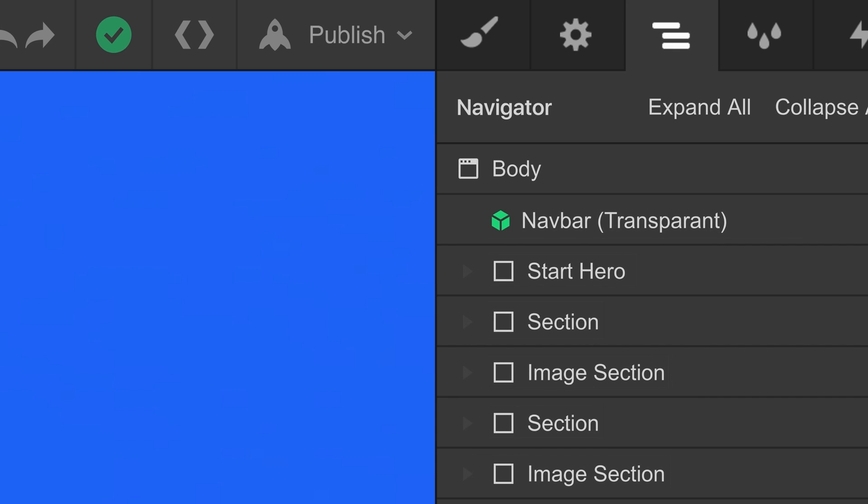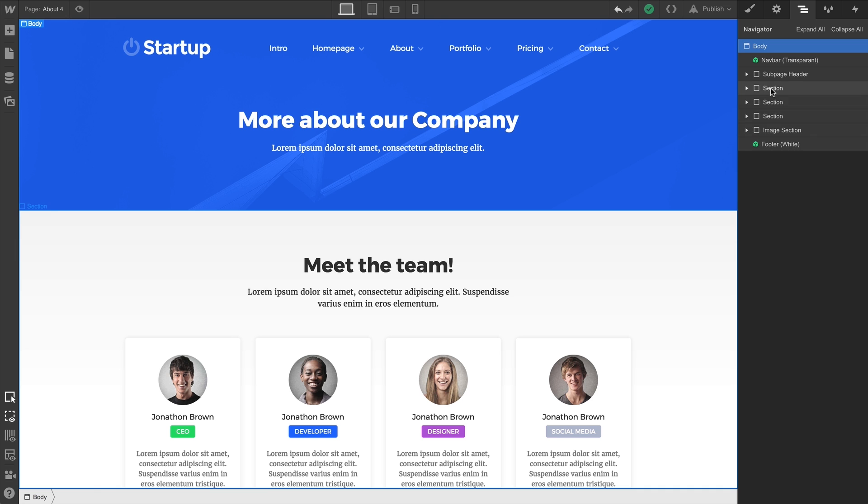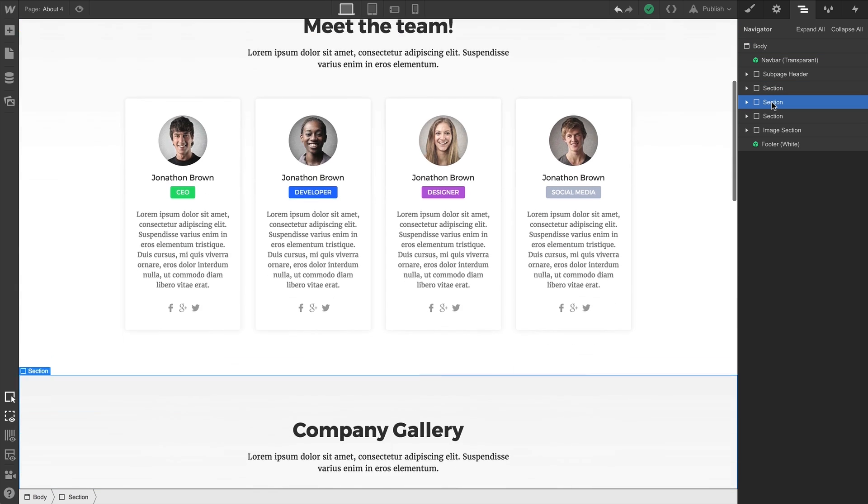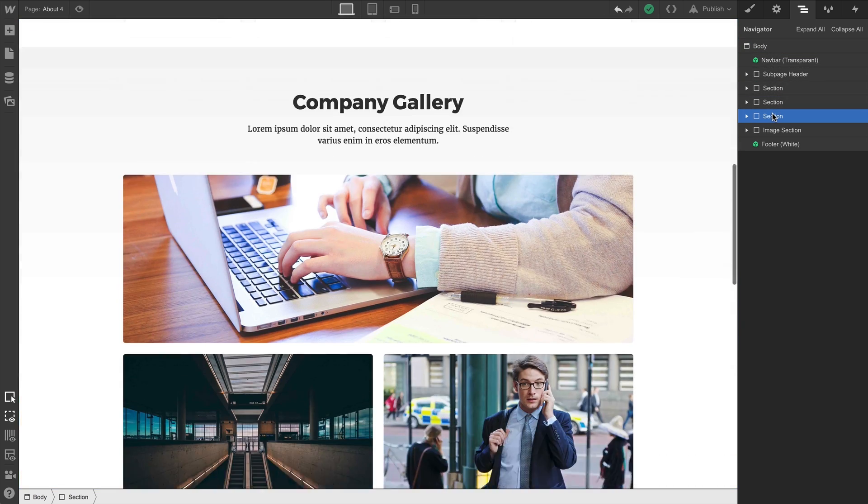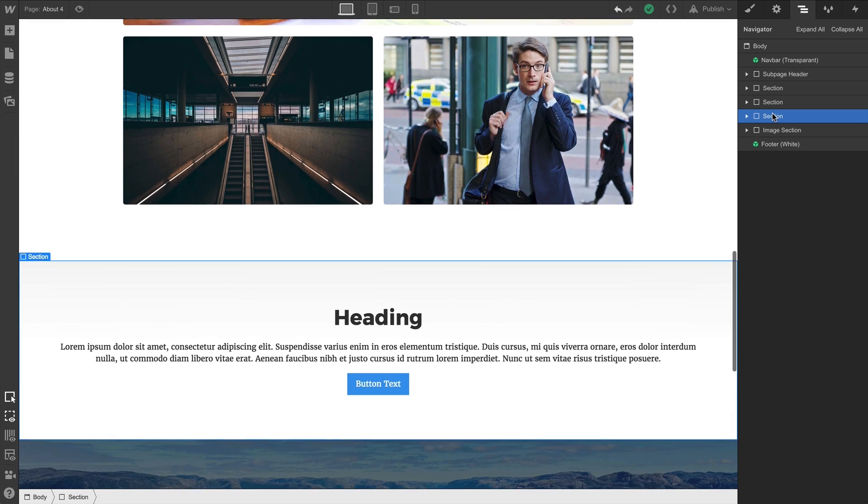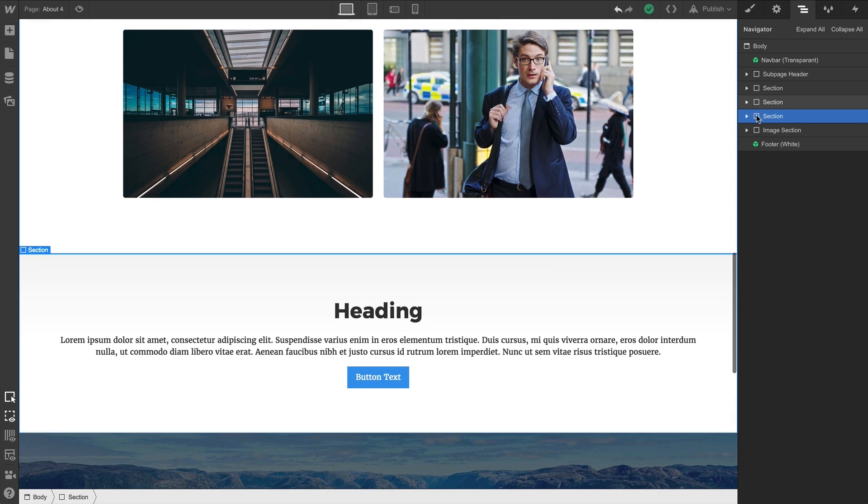That horizontal indentation indicates that they're children, child elements of the body. To elements on this level, their parent element is the body. Now, what about our new section?